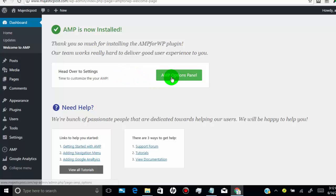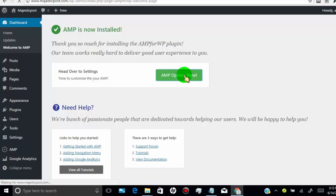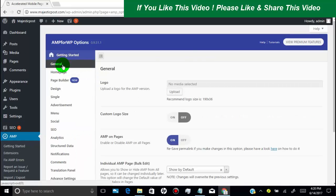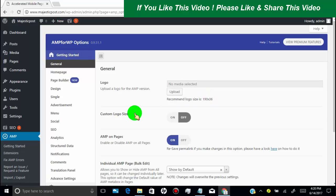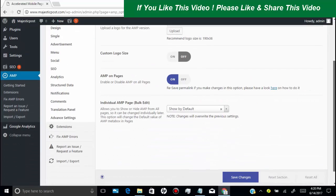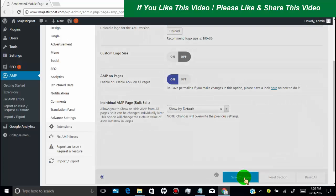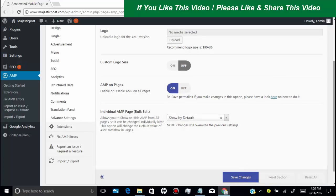Click on AMP options panel. Now first click on general. Now you need to upload logo for your AMP version. Logo size is 190 by 36. Turn on AMP on pages. And then click on save changes.